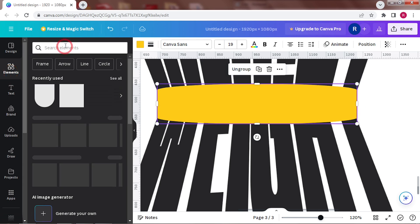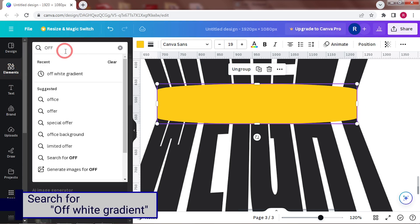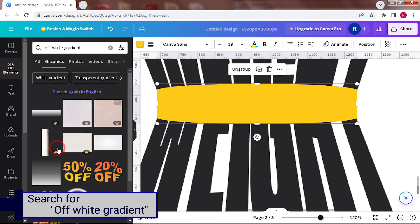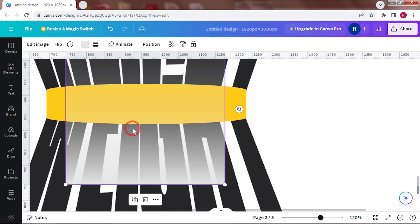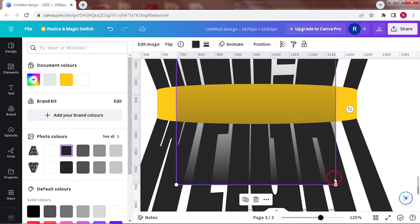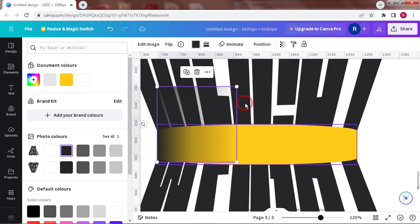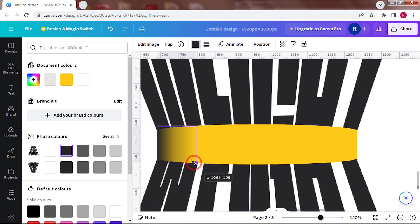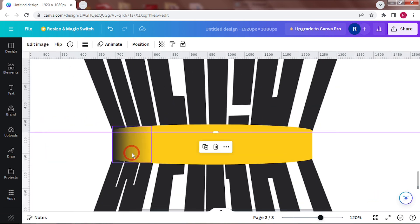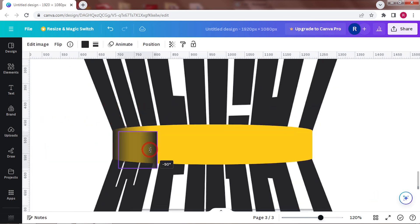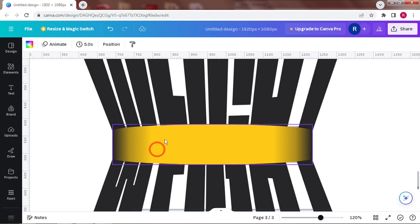Next, let's darken the ends. So, add this gradient that goes from black to transparent. Perfect.